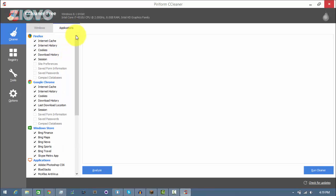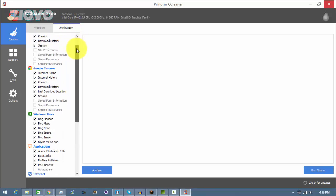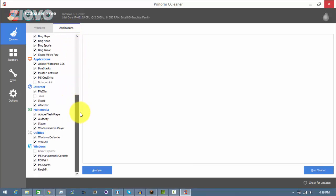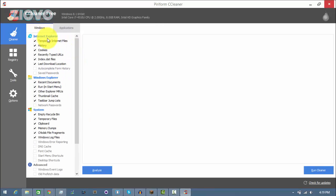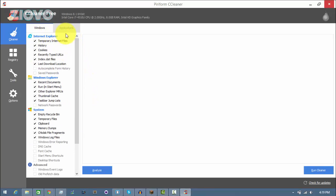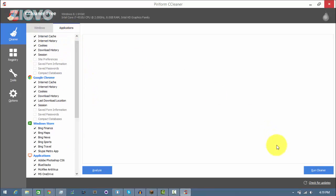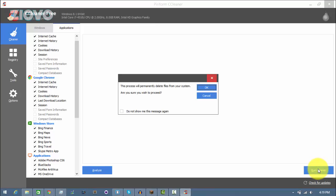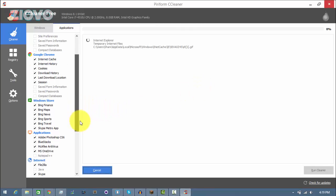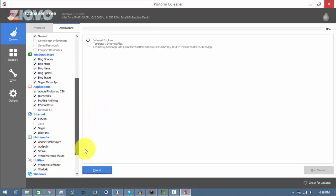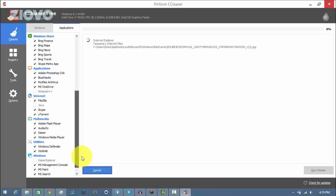And then if you go to Applications, it's going to be cleaning the cache and history of some of the applications that you may have on your computer. So just go ahead and check everything you want removed and it's going to delete all the temporary files once you click on Run Cleaner. So I'm going to click on it and just click OK and it's going to just remove everything here.